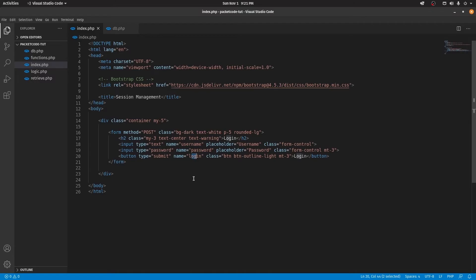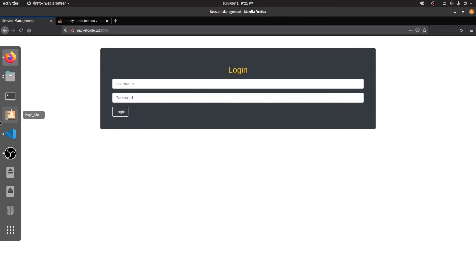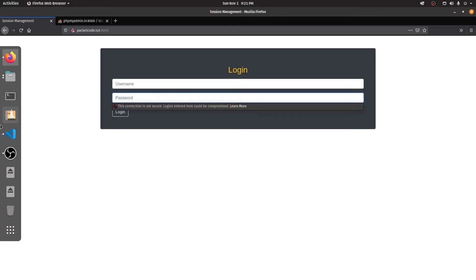So now let's go to the browser and see what we have. So this is what we have — you can type in the username and password and click on login. What we want to happen is that whenever we click on this, we want to take the username and password and retrieve that.